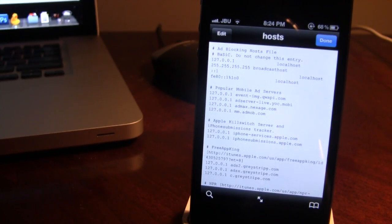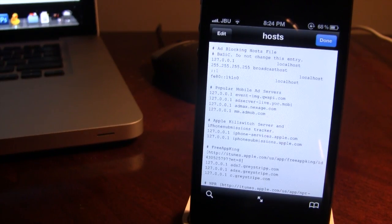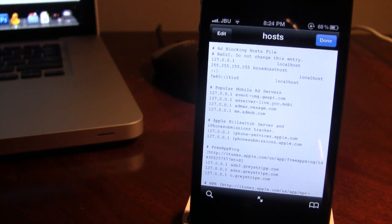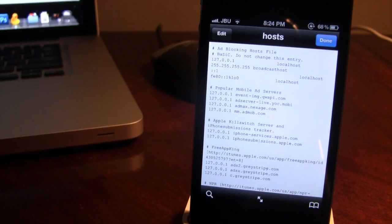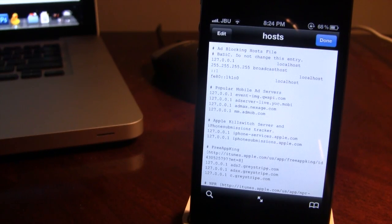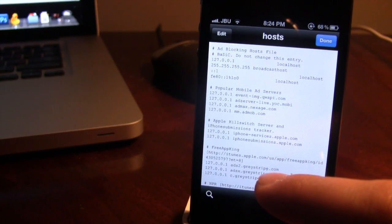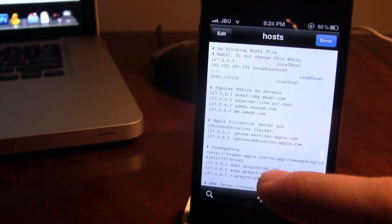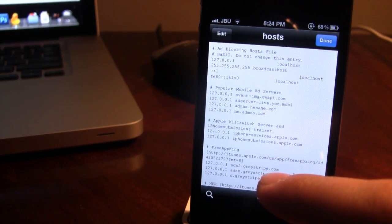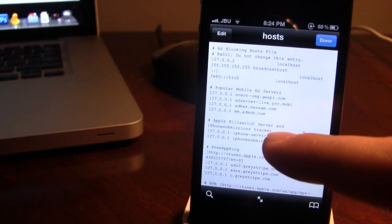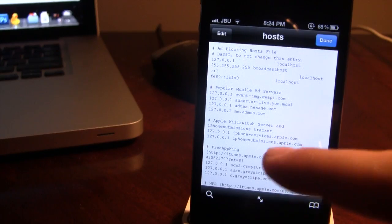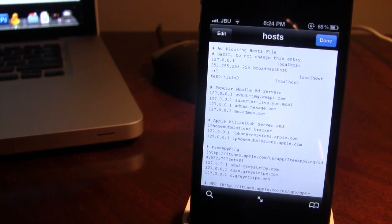In the host file, you will see that this is an ad blocking host file, and it has been upgraded to work with the latest installer of Cydia. And here you can see that it is just a basic host file that does block these ad services on these popular mobile sites.